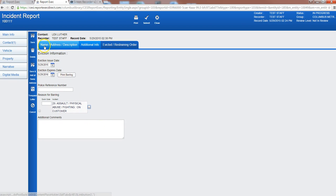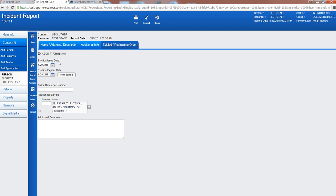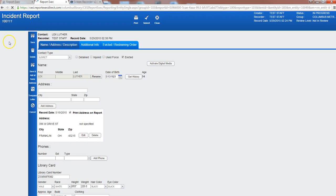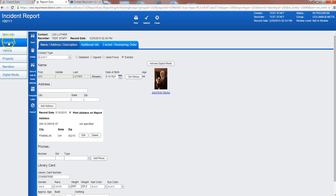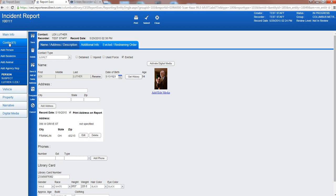So we'll go ahead and save that and that contact is completely entered. So what you'll notice is up here under contact we currently have one. So we're going to say that there's a victim in this instance since there was a suspect.